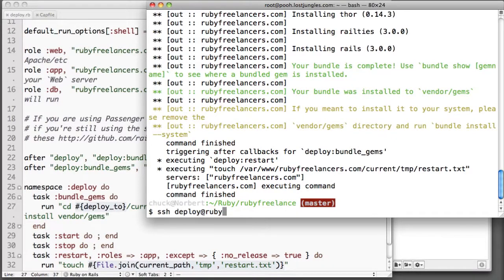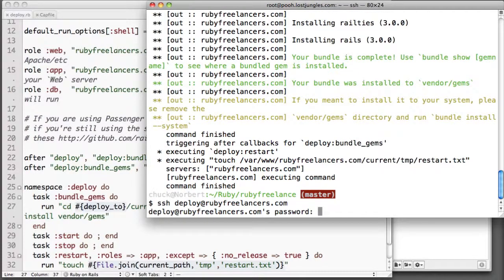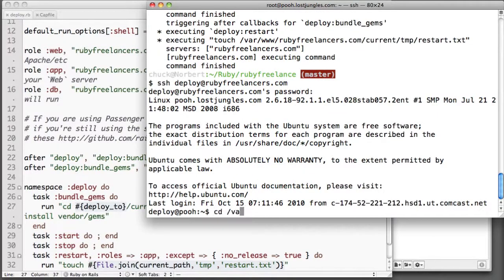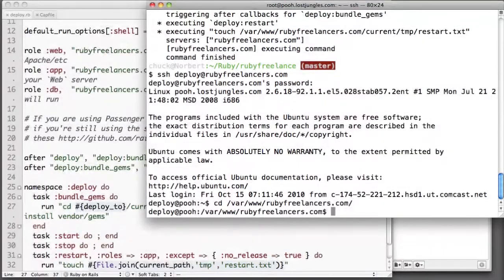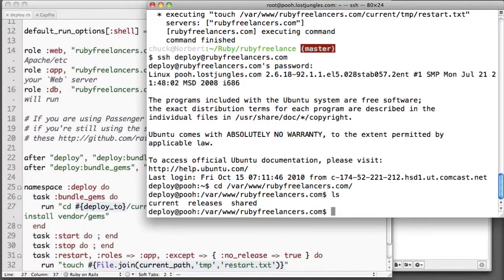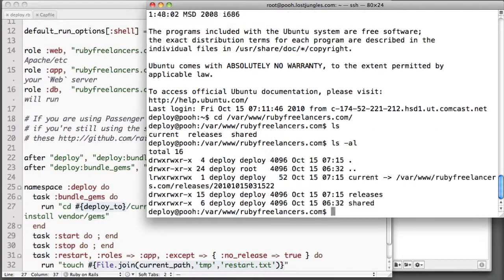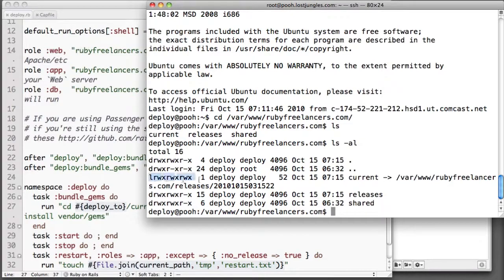Now let's go ahead and connect to the rubyfreelancers.com server. And what we'll see here if we go to var/www/rubyfreelancers.com is we'll see a couple of folders here. We'll see current, releases, and shared. Now current, if we go ahead and list the contents of this directory, it turns out is just a symlink to one of the folders in releases.